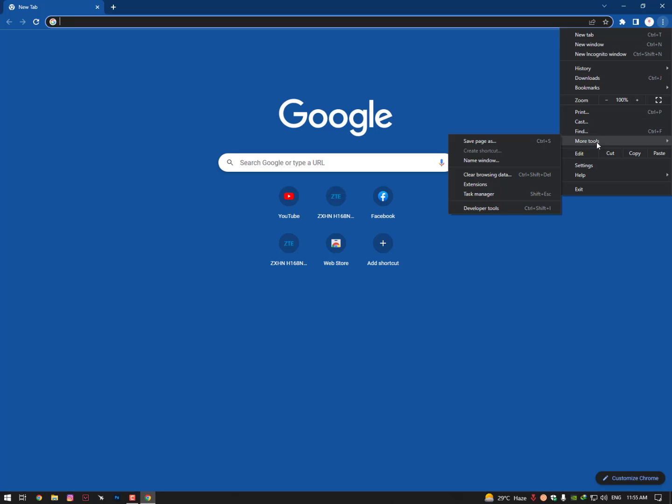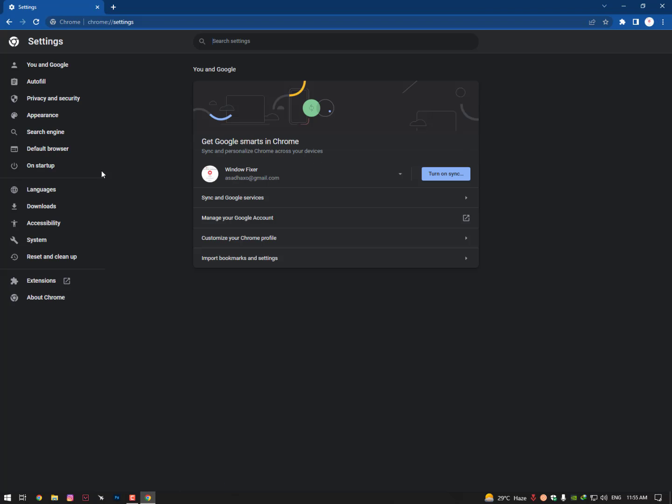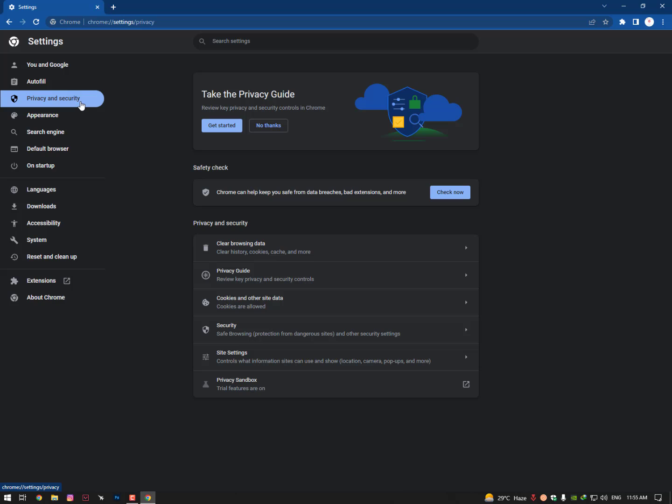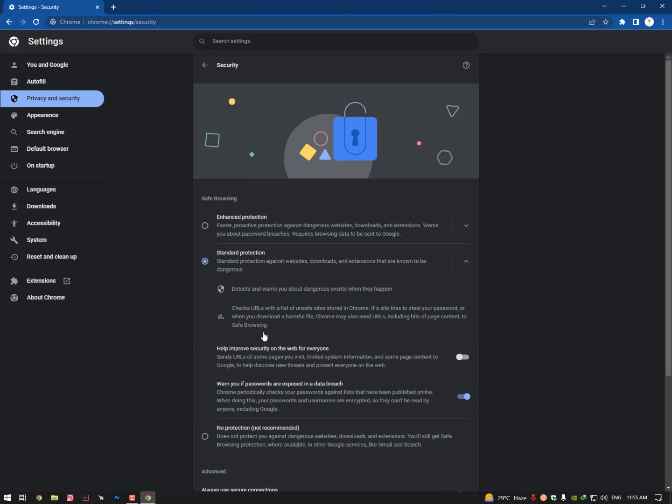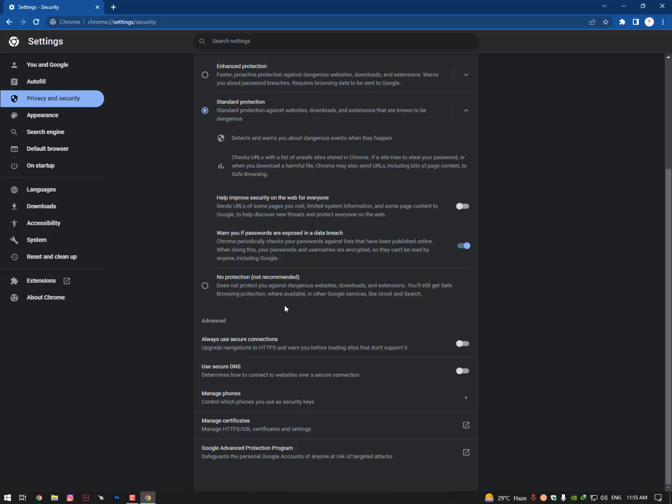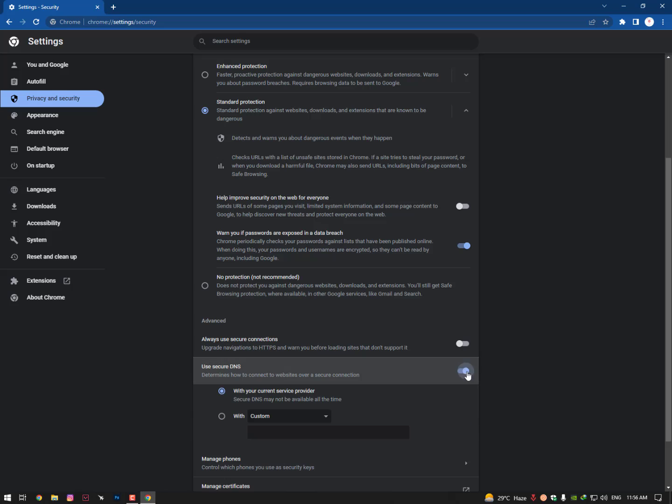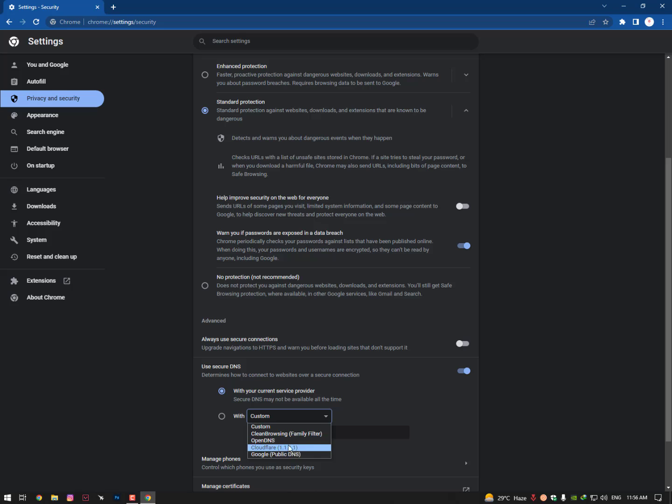Go into Settings, then navigate to Privacy and Security. Once you're here, go into Security, scroll down a bit, and you will see 'Use secure DNS.' If it's turned on, make sure to turn this option off. If it's off, you can also try with a few DNS options - there's OpenDNS and Cloudflare given below. I'm recommending you go with the Cloudflare DNS this time and try.